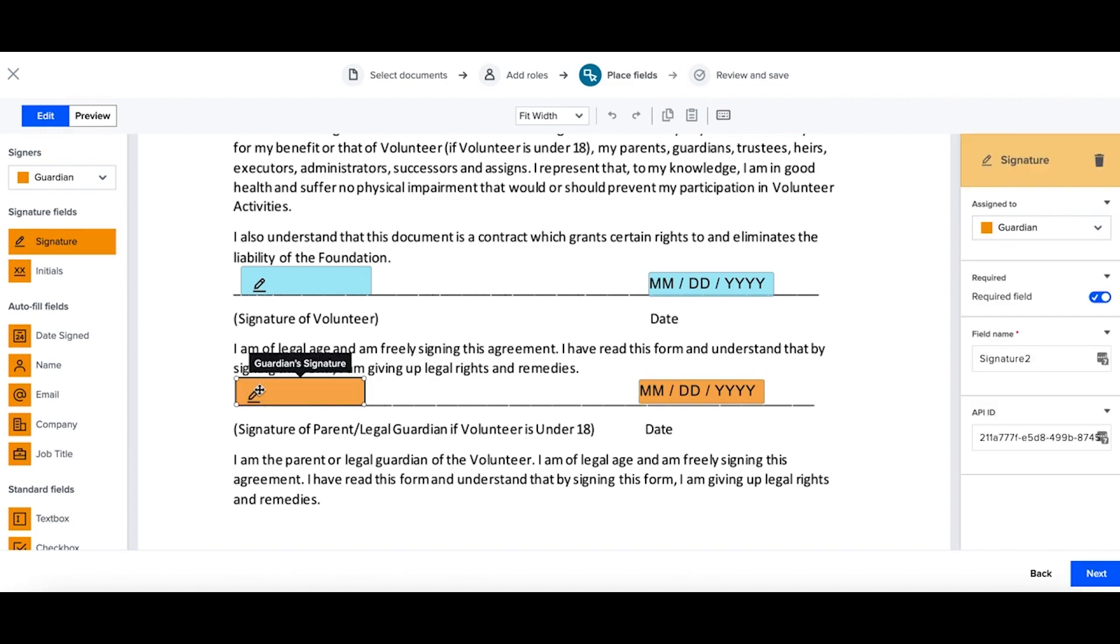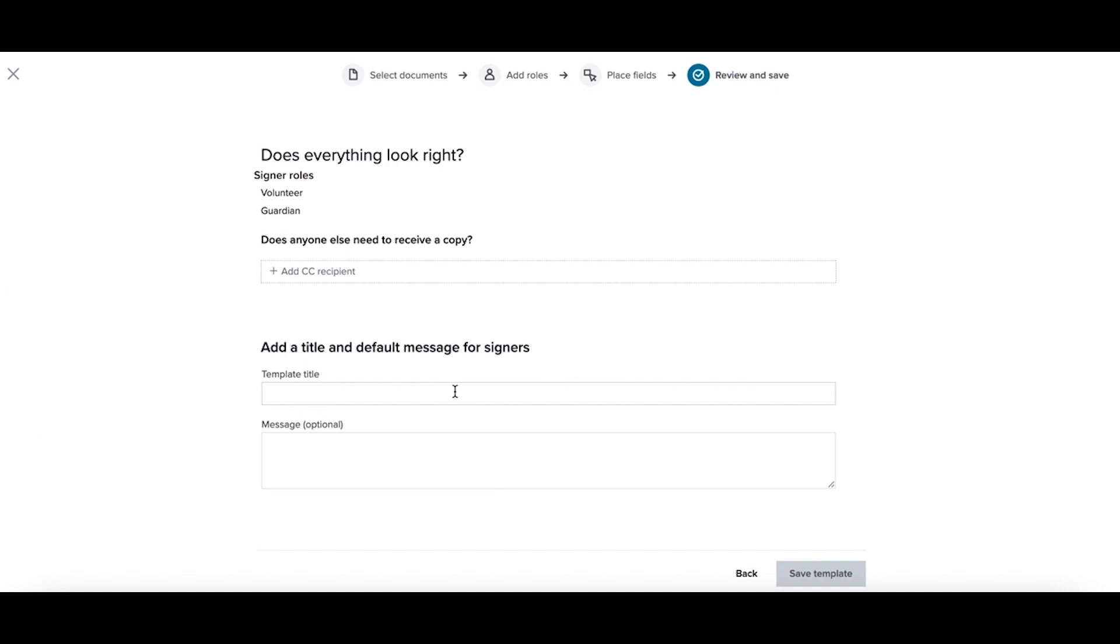Once I've placed all the fields down, I'll select next. Now add a title to the document. I can also add a message if I'd like and save my template.